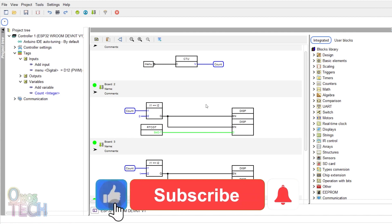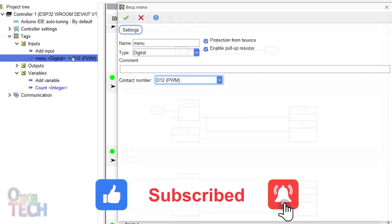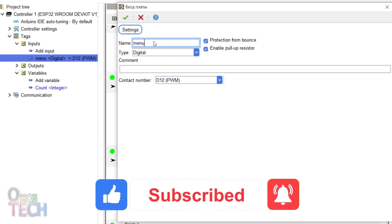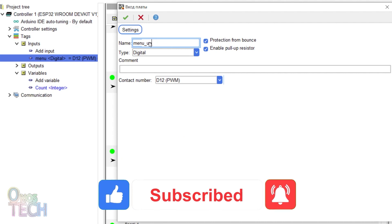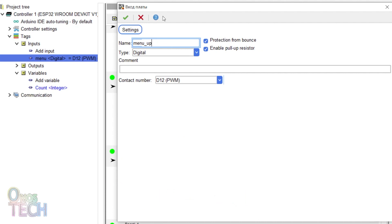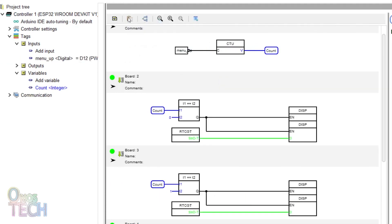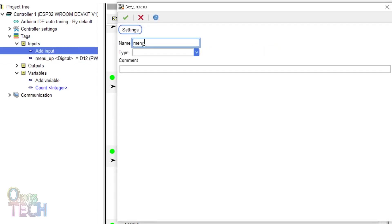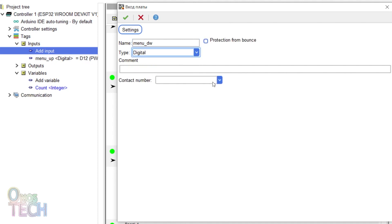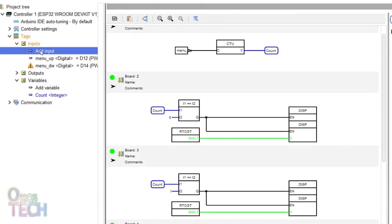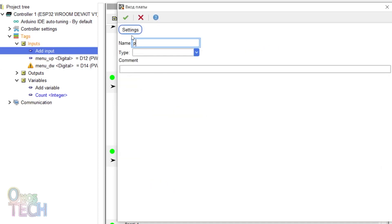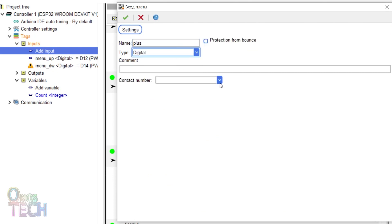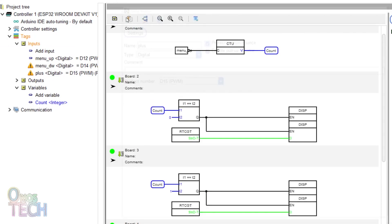Starting from the program in the last video, change the digital input name at D12 to Menu Up. Add three digital inputs to D14, D15 and D18 with names of MenuDW, Plus and Minus, with bounce protection and pull-up resistors enabled.